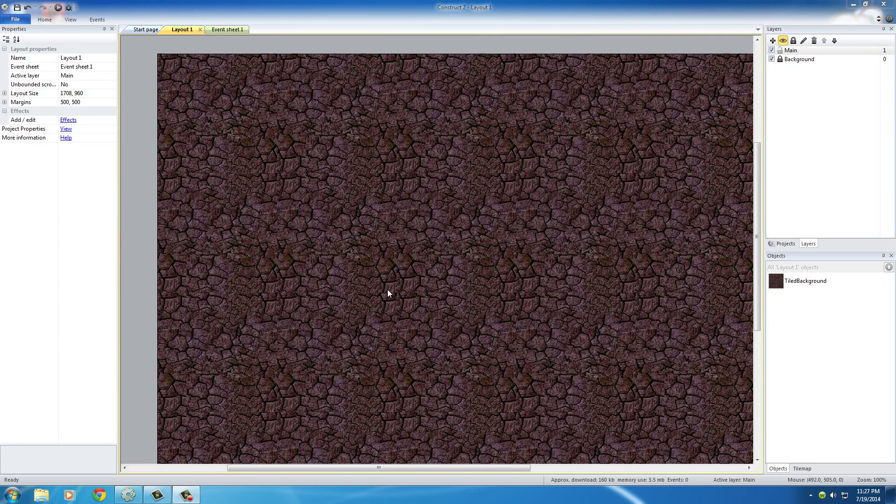So basically like 95% of the crap in your computer game is probably going to be a sprite. So just remember that whenever you're thinking, do I add this as a sprite or not, you probably do.